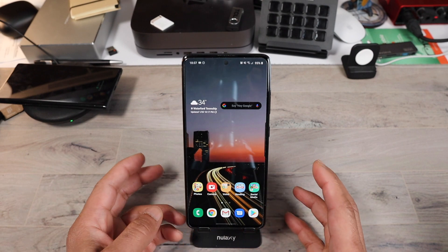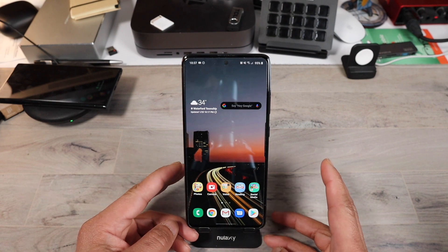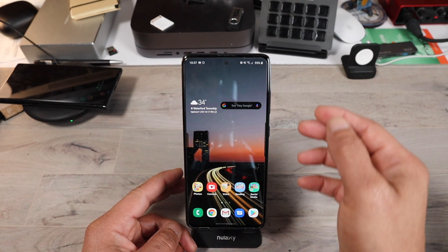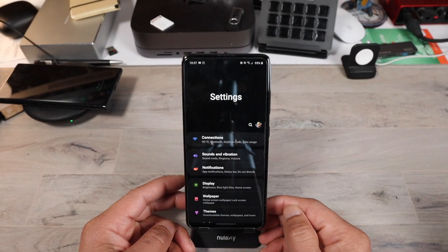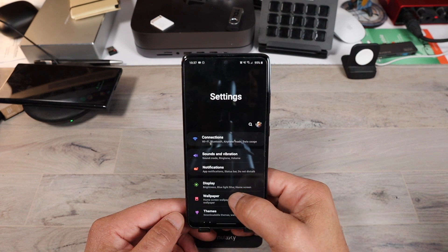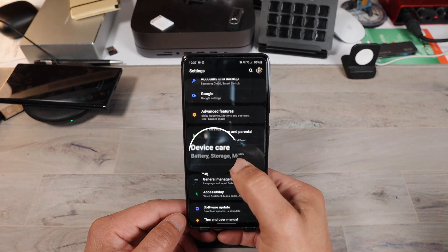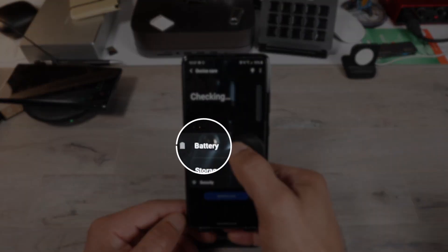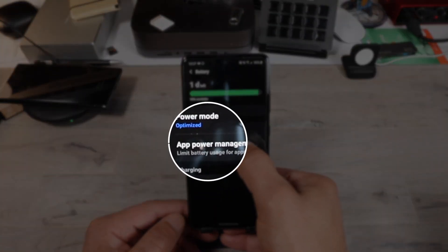Next tip is a battery tip. You can set up which apps fall asleep in the background and which apps you want to stay open. Go into your settings, scroll down to device care, and tick on device care. After you do that, click on battery, then hit app power management.